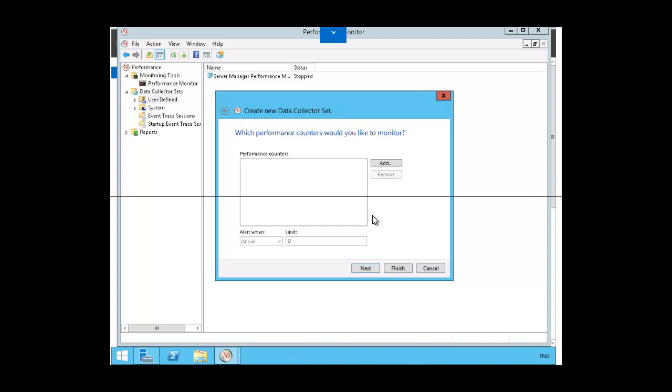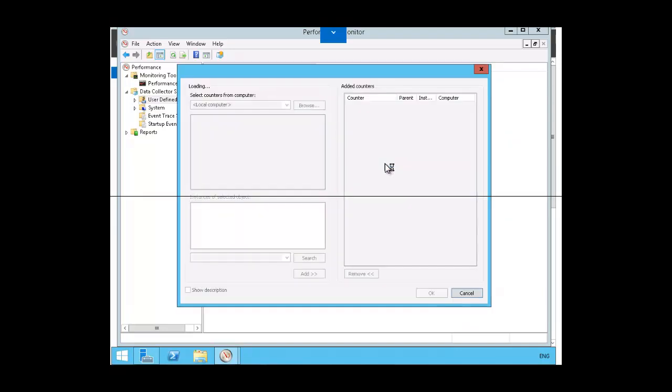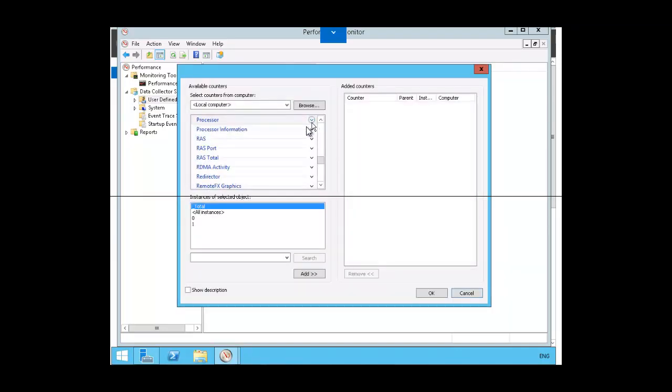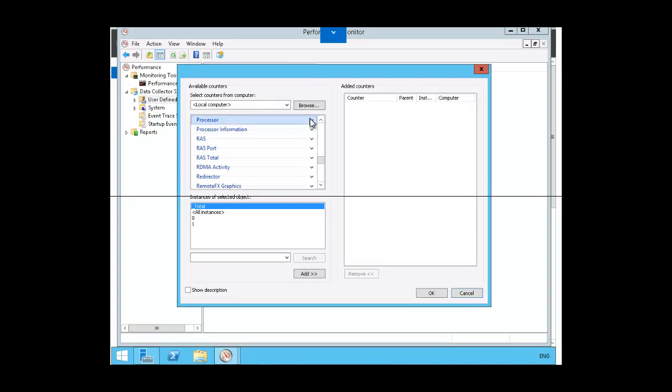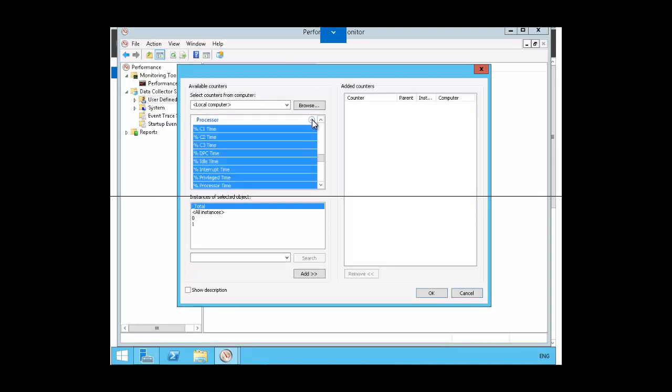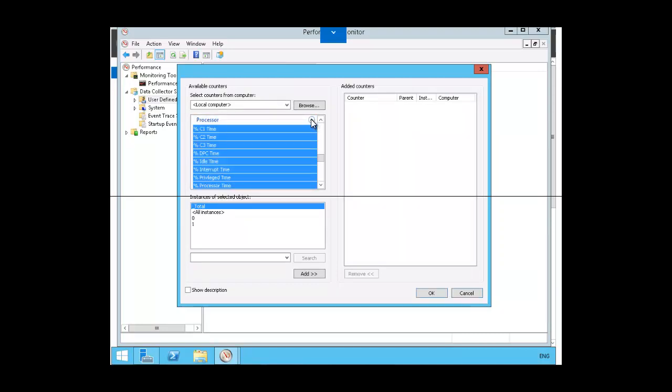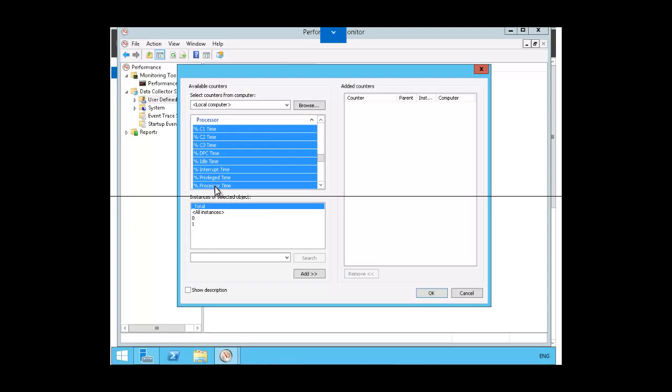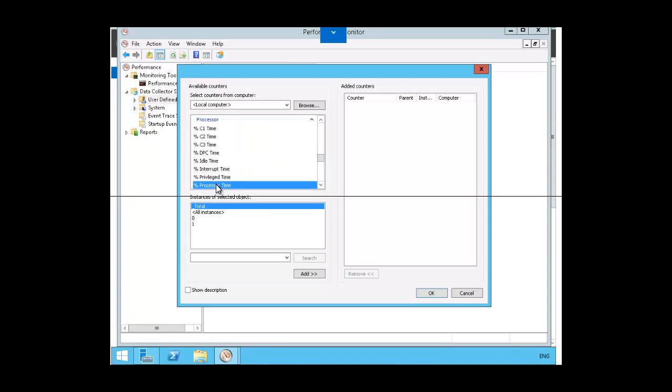Next, here we're going to add the counter. For our example, we're going to add the percent processor time. So we're going to expand processor, and click on percent processor time. And we want to add that to the added counters. We can go ahead and say okay.